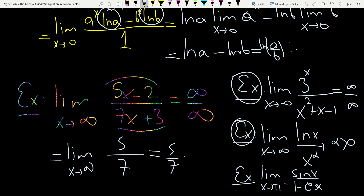My question is: is it possible to apply L'Hôpital's rule to the final homework question? I will continue to teach type 2 indeterminate cases in the next video.